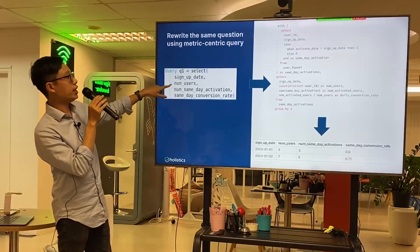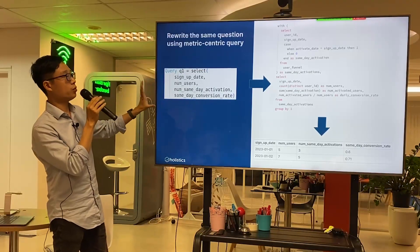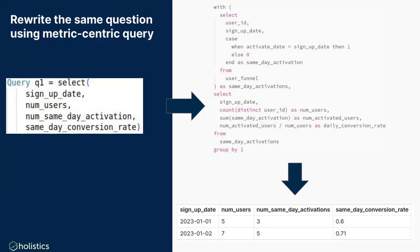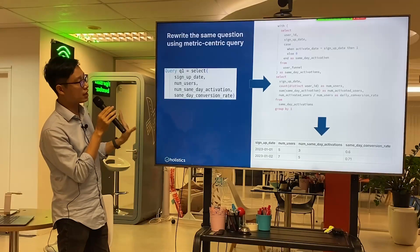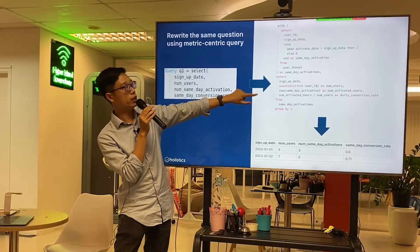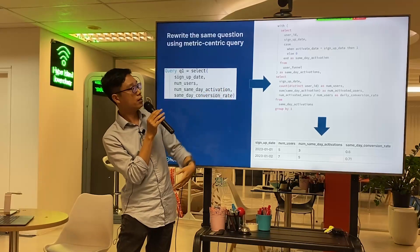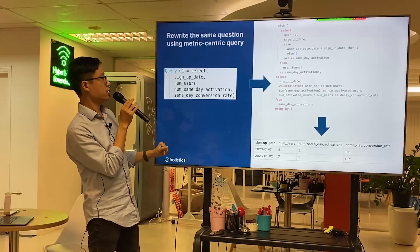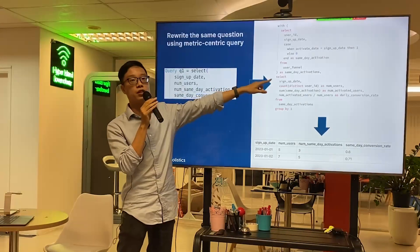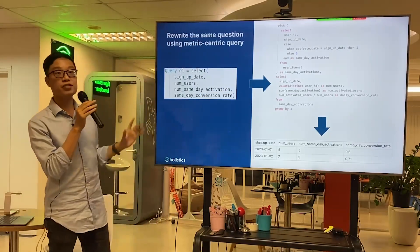To query this, you write something like: SELECT signup_date and the metrics we defined — similar to SQL — to get exactly the same results as before. Now imagine that instead of writing all that SQL, you just write this and the tool generates the SQL automatically for you.